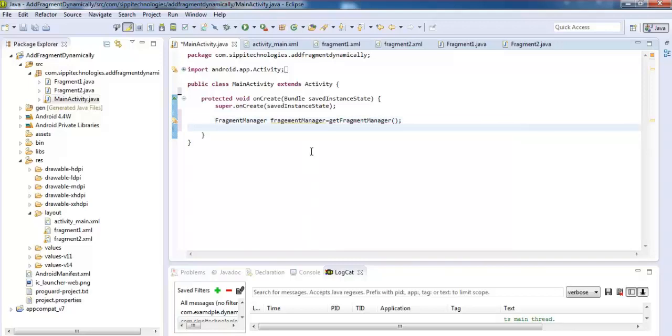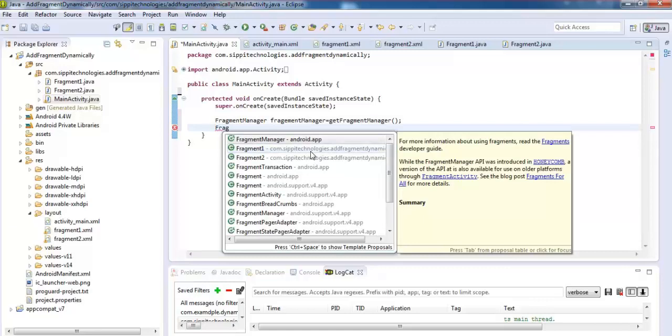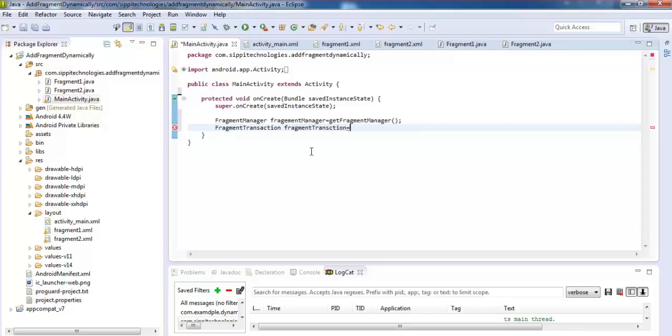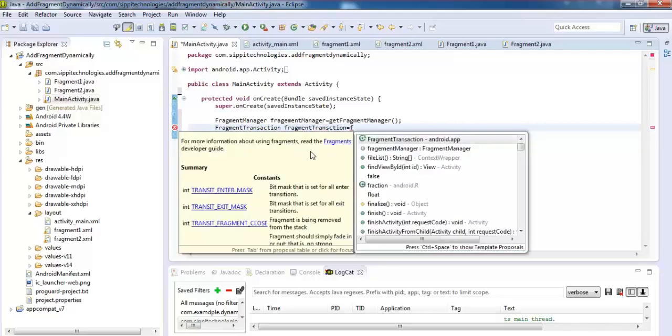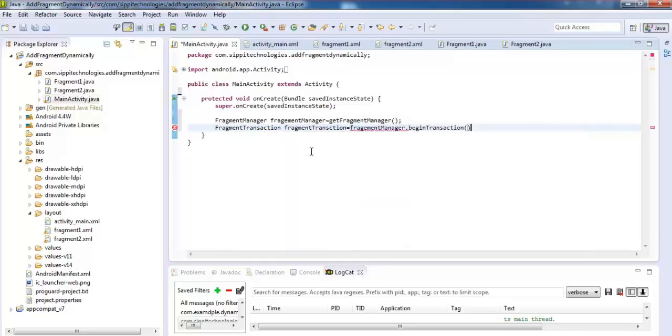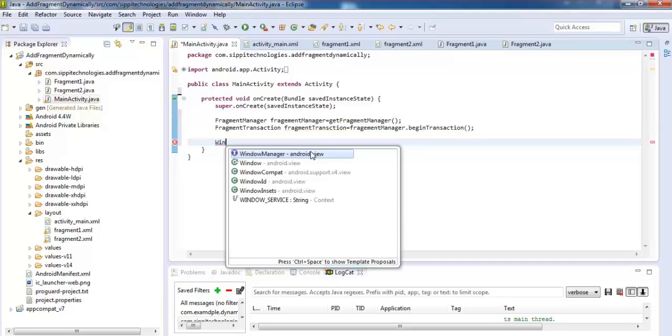After that, create object of FragmentTransaction class. FragmentTransaction transaction equals fragment manager dot begin transaction.